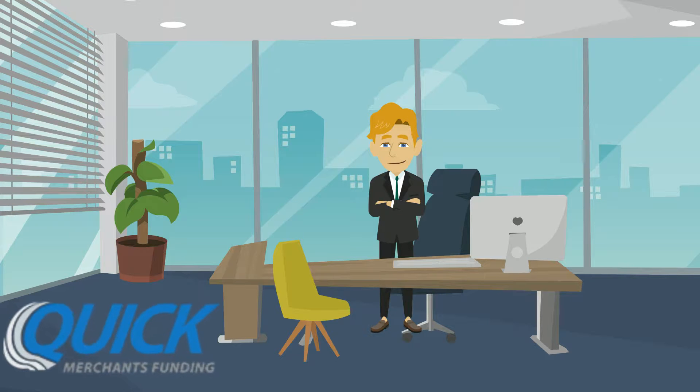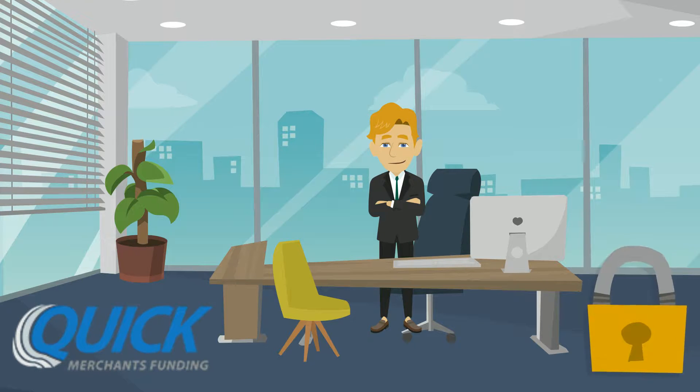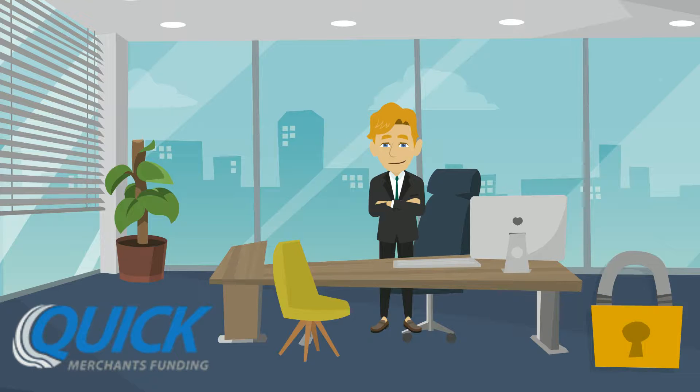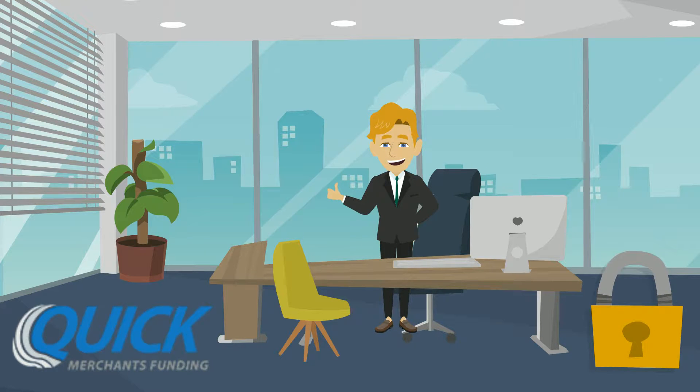Thanks to Quick Merchants Funding, Michael now has the security of a merchant cash advance when he needed it.